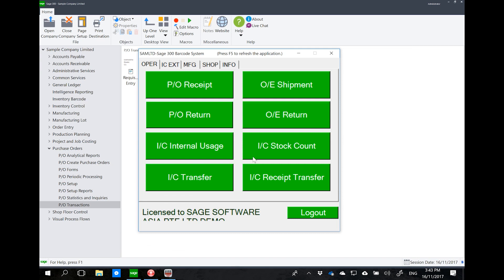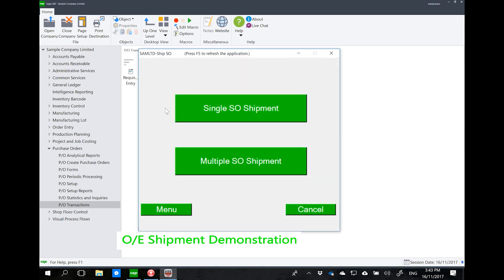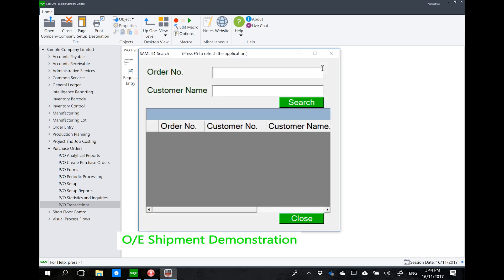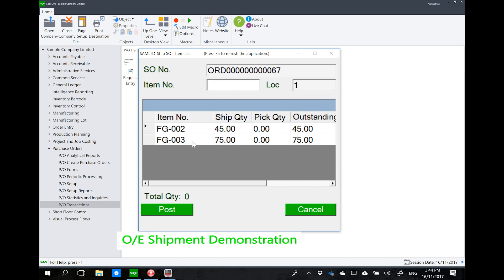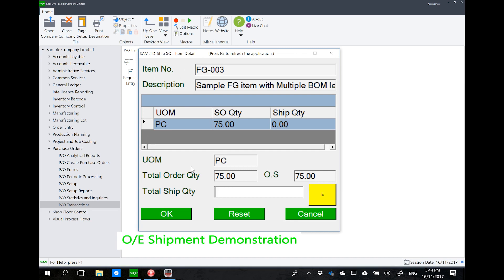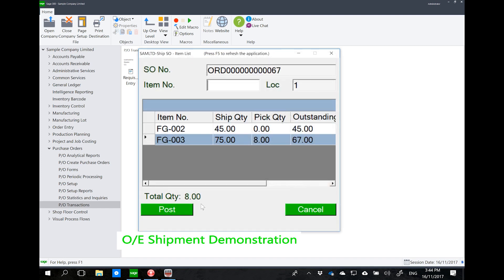To quickly demonstrate OE shipment using the barcode order entry module, I can click on the OE shipment button. There is an option to post a single SO shipment or a multiple SO shipment — standard to Sage 300. Clicking single SO shipment, I can select which sales order to ship. Let's say order 67 has two products to ship. I can scan or type the item number, double click and indicate the quantity — let's say 8 for FG001 and 9 for FG002.